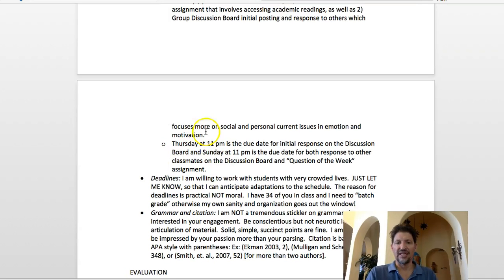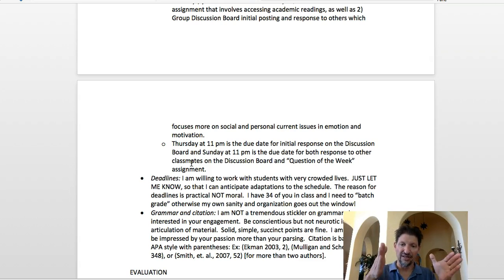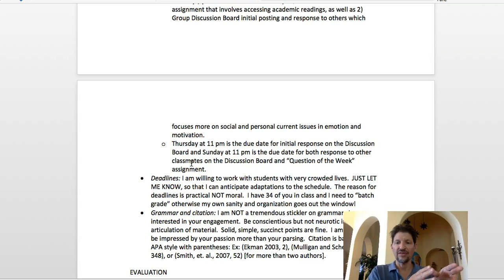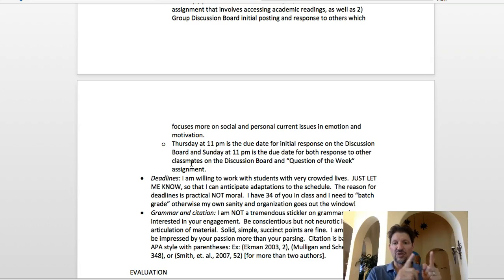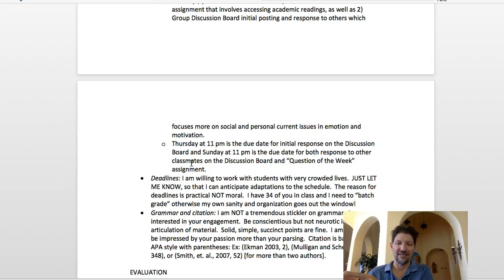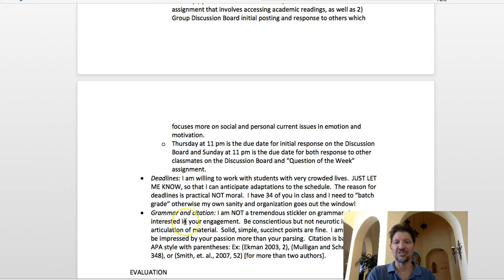Thursday at 11 p.m. is the due date for your initial response on the discussion board. Every week you get something on Tuesday for your discussion board — you answer it by Thursday — and then you're supposed to do one peer response by Sunday. Every question of the week you get by Tuesday and you have to answer that by Sunday. So those are pretty straightforward.